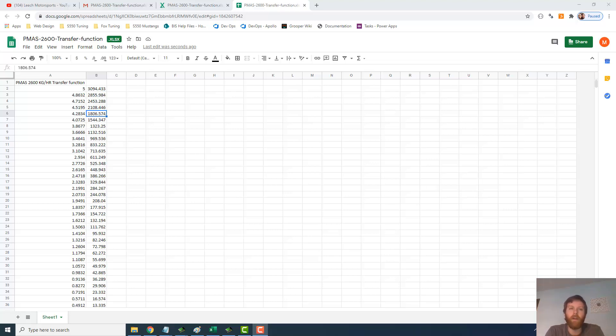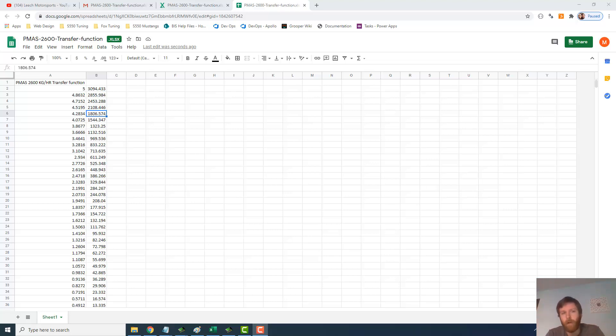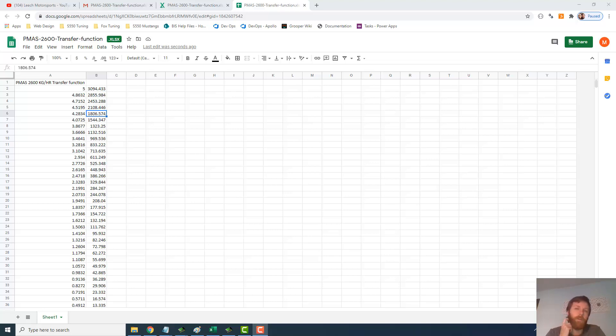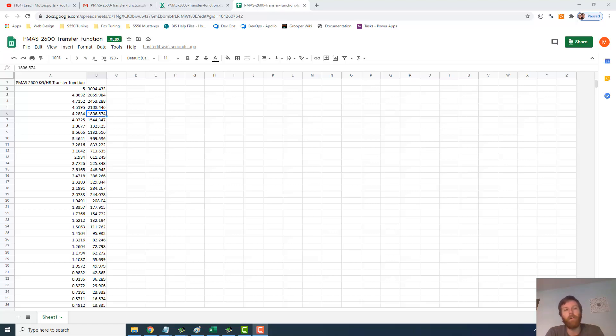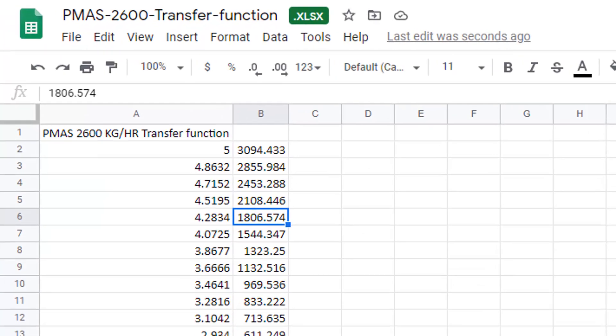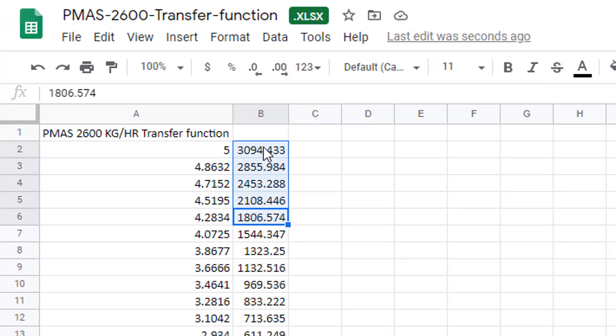He's got a PMAS mass air meter, and his first question was, do I have the transfer function for this meter? I've downloaded a copy from PMAS's website and sent that over to him. When he looked at it, he immediately knew about the 2350 kilogram per hour limit of that EEC-4. If you look at the top of this transfer function here, you notice that we are exceeding that in the top end, and with his combo, he may actually get up there.